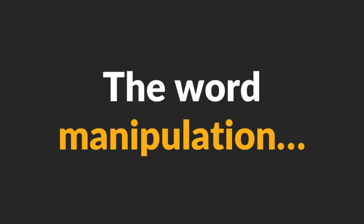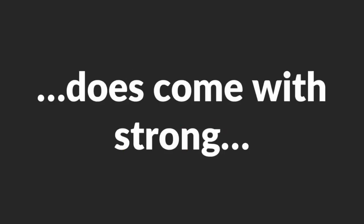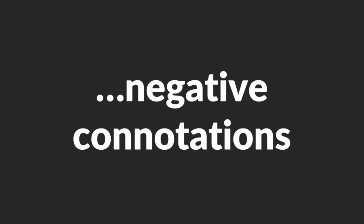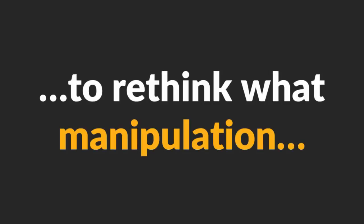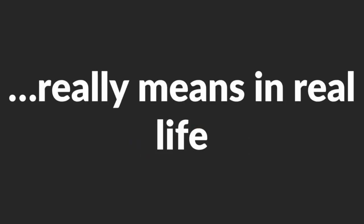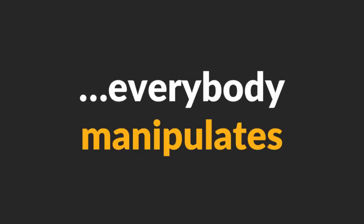Make no mistake, the word manipulation does come with strong negative connotations. However, it's important to rethink what manipulation really means in real life. Here's the truth. Everybody manipulates. And I do mean everybody.